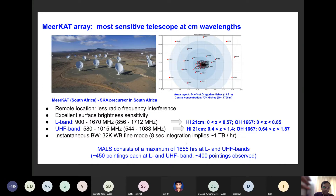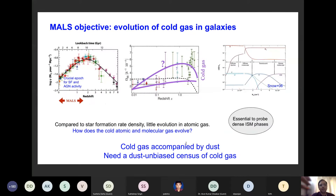All this data has to be brought to IUCAA periodically and then processed to produce the kind of images and spectra I'm going to show in subsequent slides. The main goal of the survey is to probe the evolution of cold gas in galaxies — both normal galaxies as well as active galaxies, that is AGN, which have an active black hole at the center.